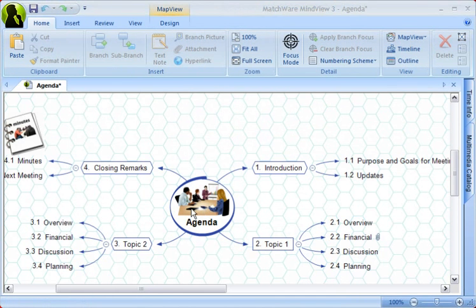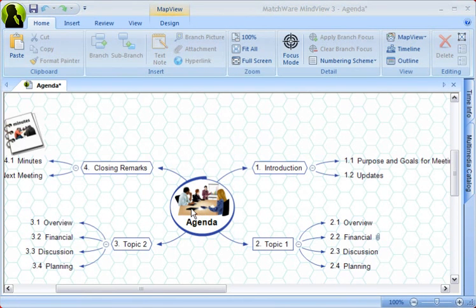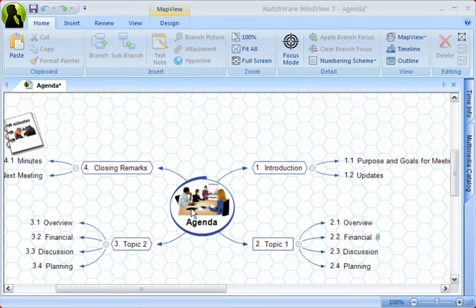When exporting the mind map to PowerPoint or a website, the branches are converted as slides in the same clockwise order, and attachments to branches will be placed on the respective branches when exported. You can also import from Word and PowerPoint and other applications.